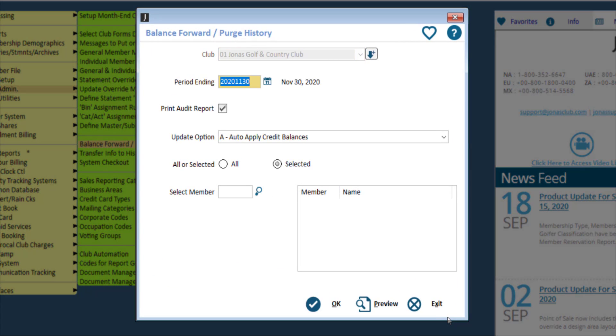Before you purge, make sure you check your regulatory requirements to determine how long data should be kept on file before it is purged.